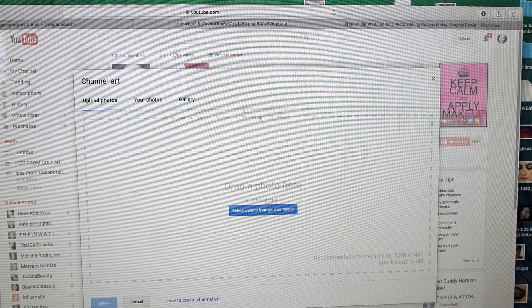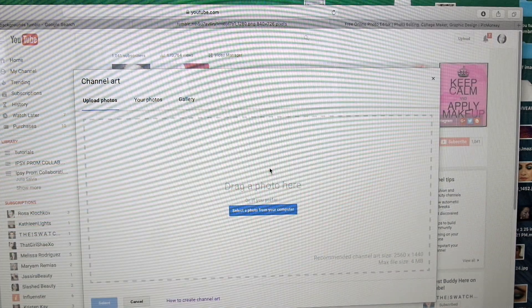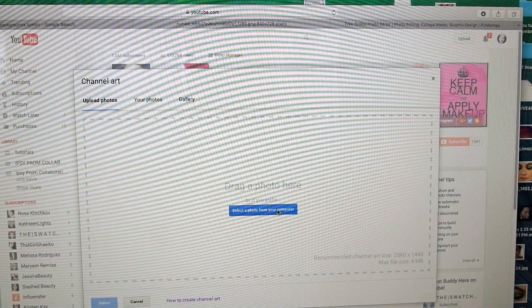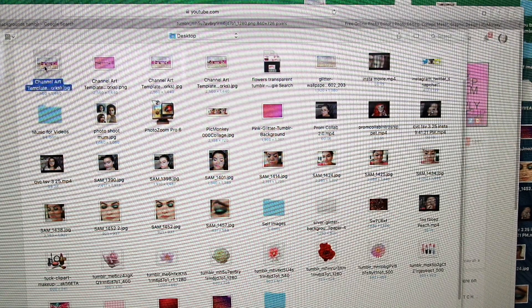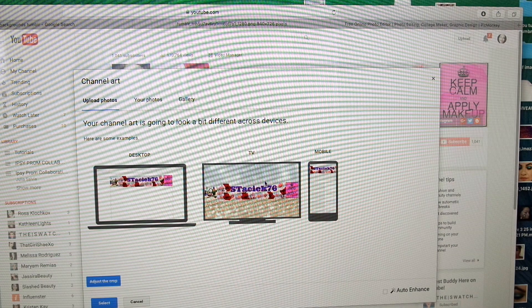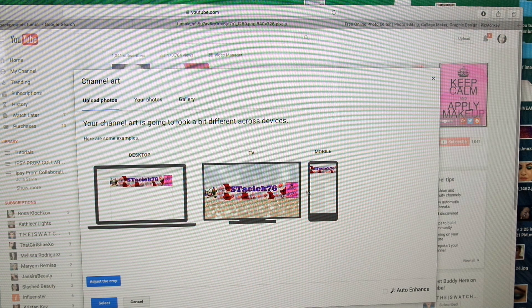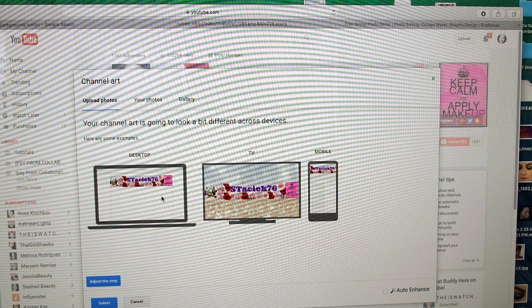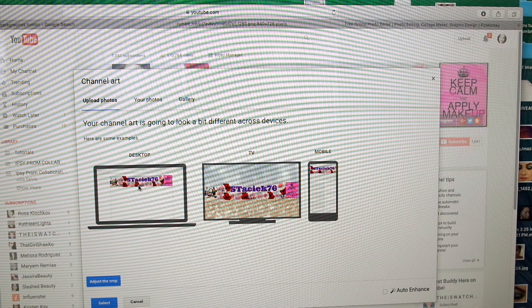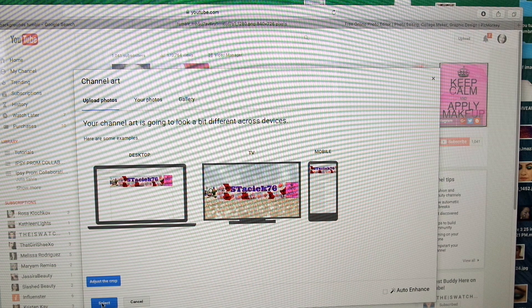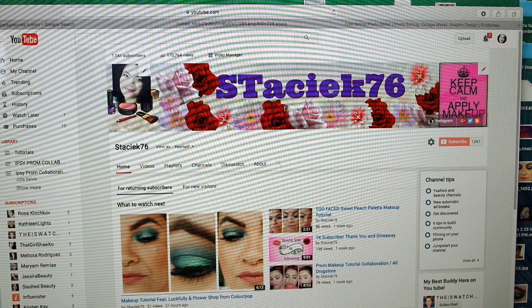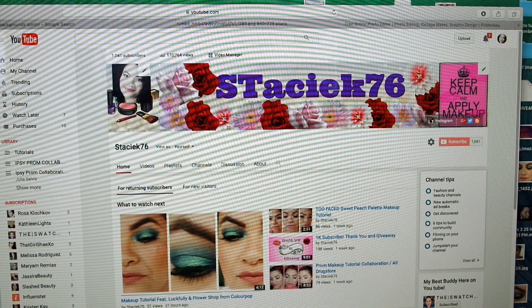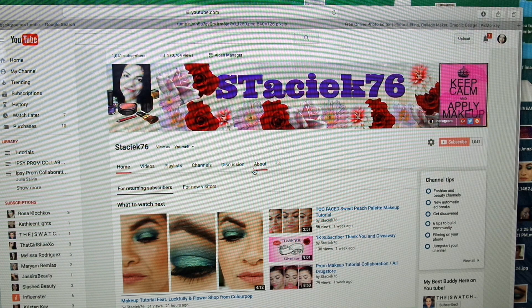You're going to come back in to this screen, which is the channel art screen, and select the photo that we just chose. That's it. You'll see that this is it. If somebody looked on it on their TV, it would look like this. If they were on their mobile app, it'd look like that. And if they were on a desktop, it would look like this. Then you're going to select it. If somebody pulls up my channel, this is what they will see at the top.